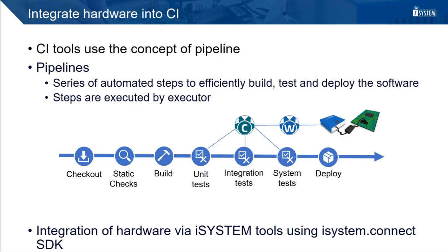In order to be able to perform on-target tests, the executors of the test stages, which can be dedicated or virtual machines or also containers, need access to a debugger. For that purpose, we have our iSystem Connect SDK, which can be used to automate the required tasks in WinIDEA.